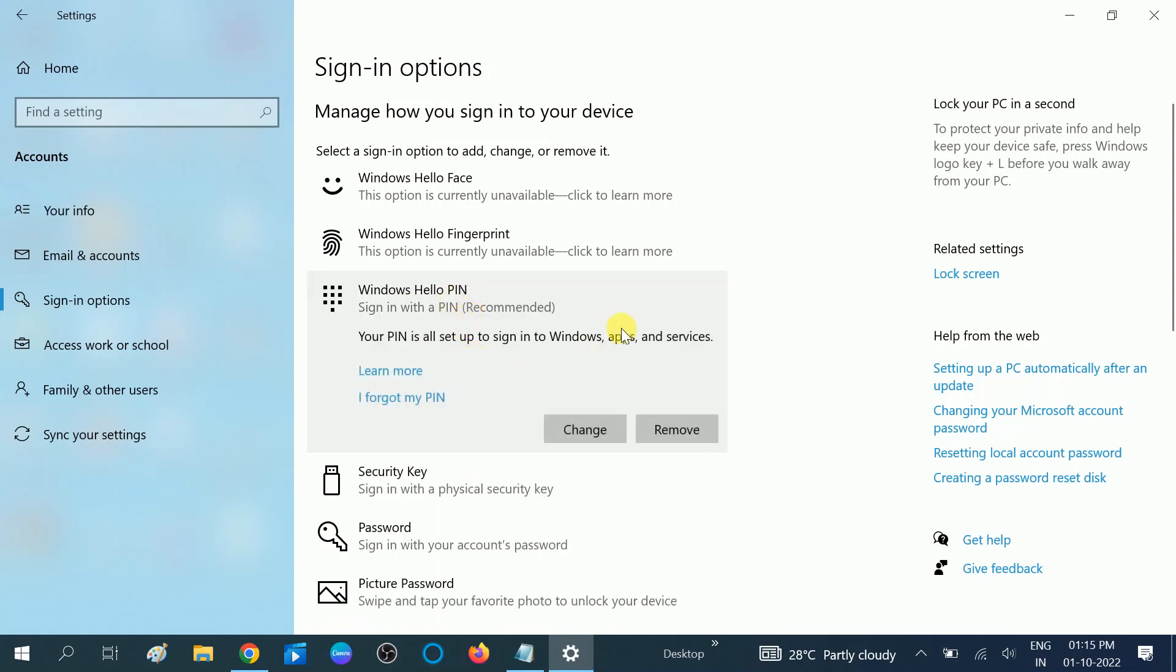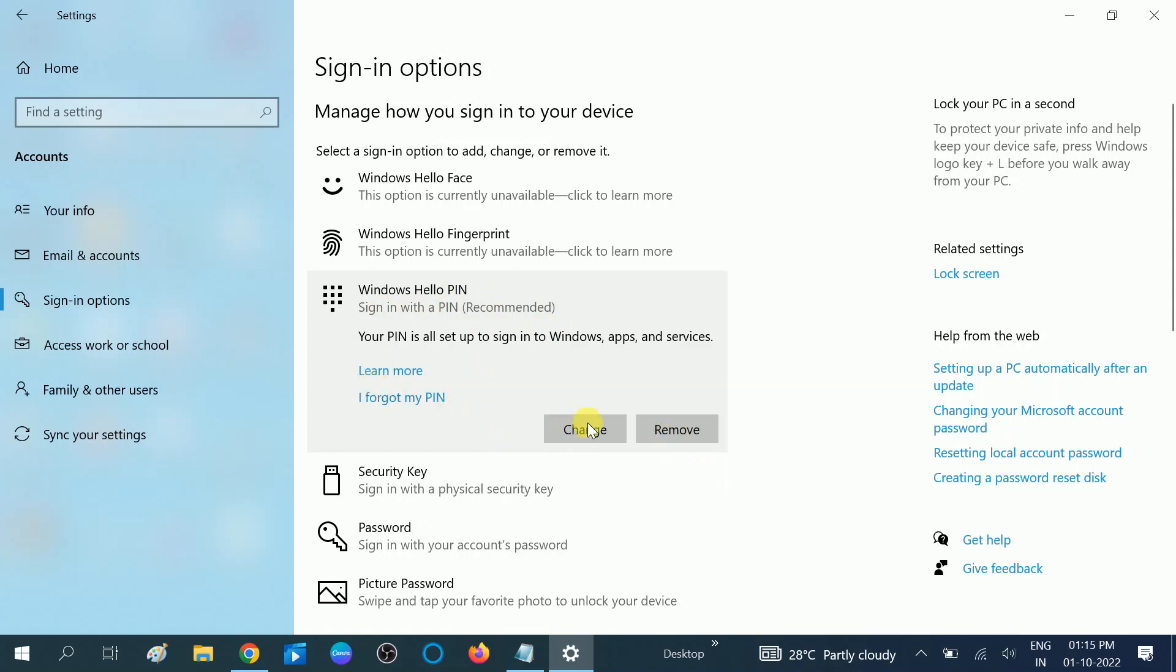Now, since I have already set the Windows Hello PIN on my Windows, I am getting this Remove option. If you haven't made the setup of this Windows Hello PIN, you should be getting the Add option instead.